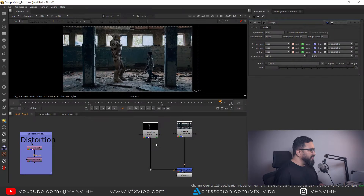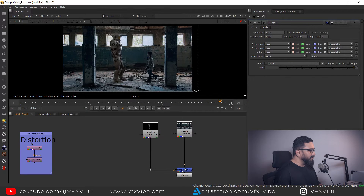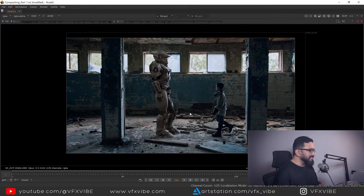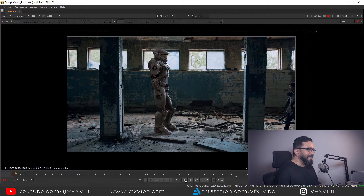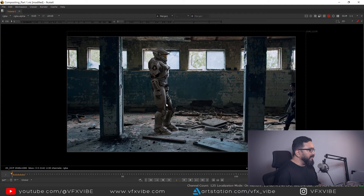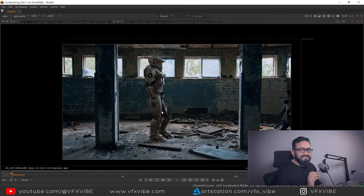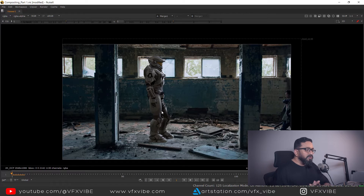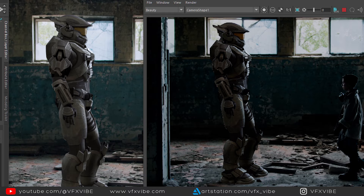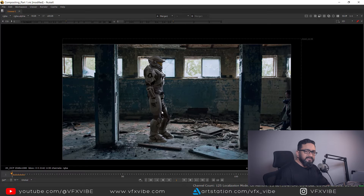As you can see, I have a setup with my render passes and my base plate. But there is a problem. I have a very dark output from Maya, but in Nuke the output is much brighter. So why is this difference happening?